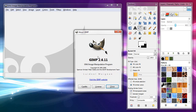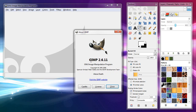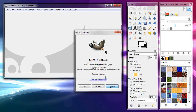Even if you have no artistic talent whatsoever, anyone can make a text logo. Text is text. So maybe you want to make something for a business card, a sign, a website, email signature, gamer tag — you could create it with GIMP.